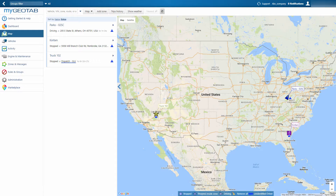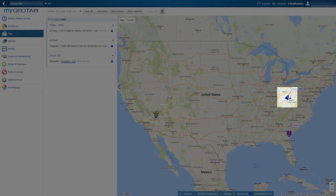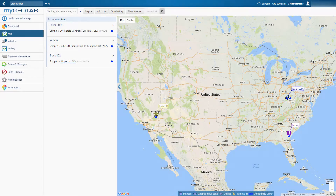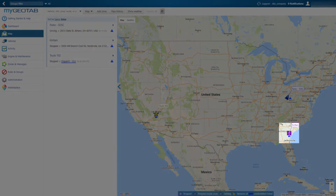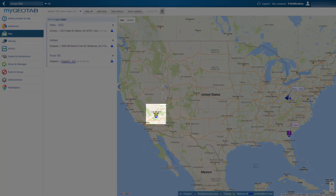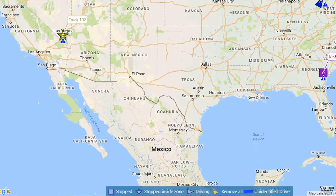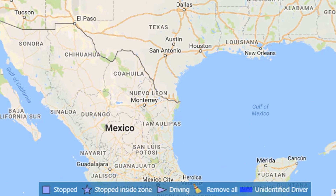A vehicle's icon will change based on its status. Any vehicle that is driving will display as a triangle. A vehicle that is stopped will appear as a square, while a vehicle that is stopped inside a zone will display as a star. This same information is contained in the legend at the bottom of the screen.